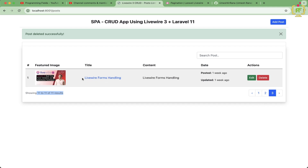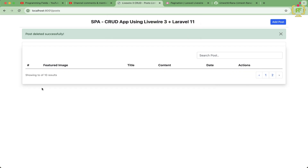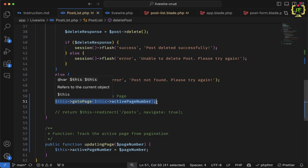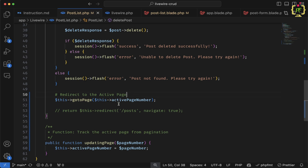However, there's one more edge case: if the last page has only one post and you delete it, the page goes blank because the active page no longer has any records. In this case it should redirect to the previous page. So before calling gotoPage, we need to check if the post count on the current page is zero — if it is, and the active page is greater than one, go to activePageNumber minus one.